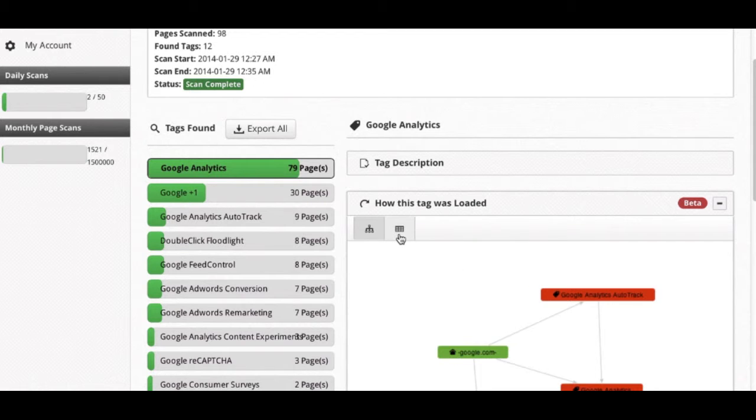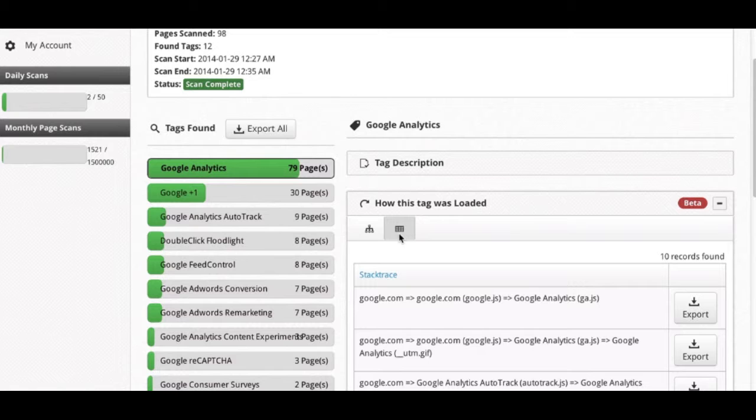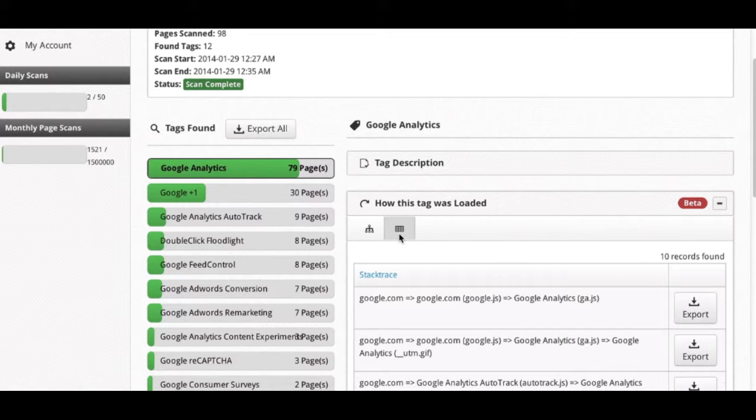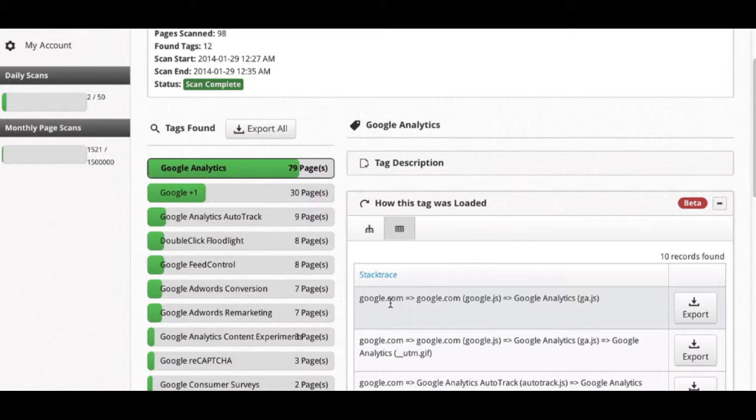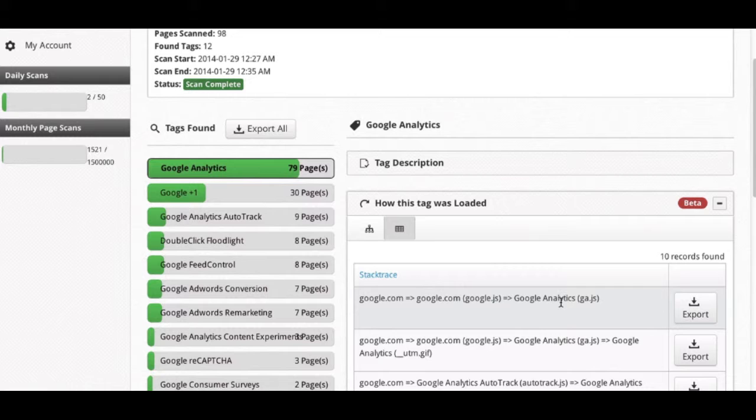Notice here there's another option for how this tag was loaded, and this shows the tabular format for the same information. For example, it will show the stack trace of how this tag was loaded. So Google.com, that's the site itself, the source, loaded Google Analytics tag right here. This can be useful if you want to dive specifically into one instance of how a tag was loaded.